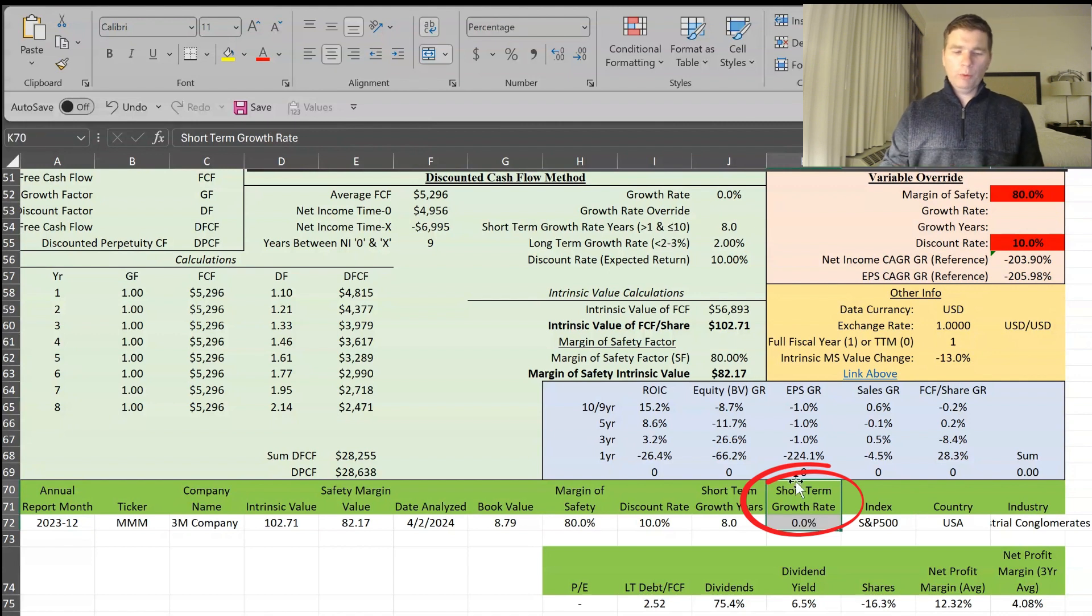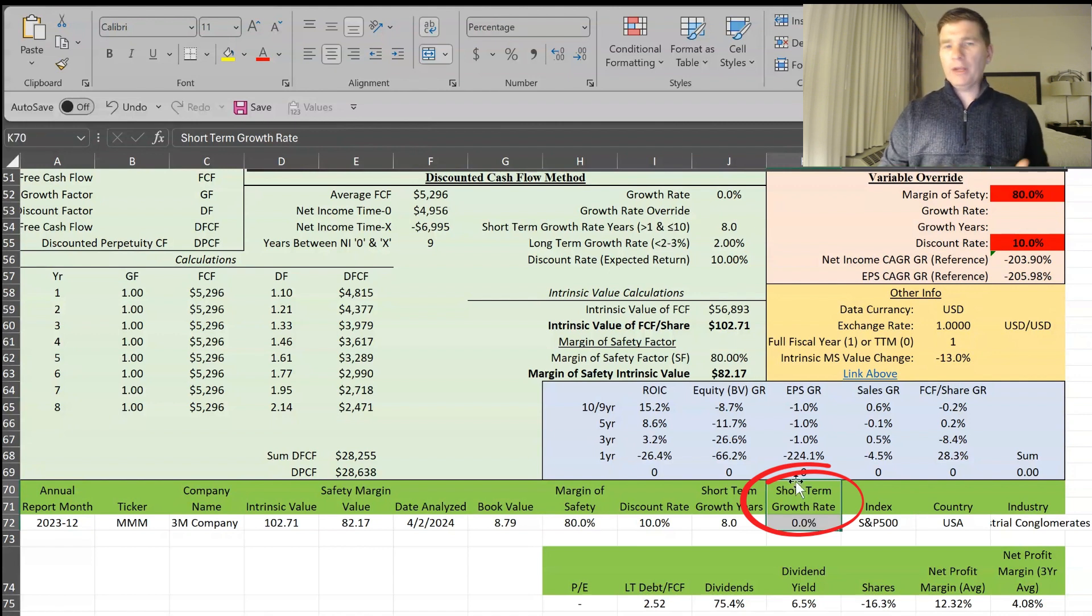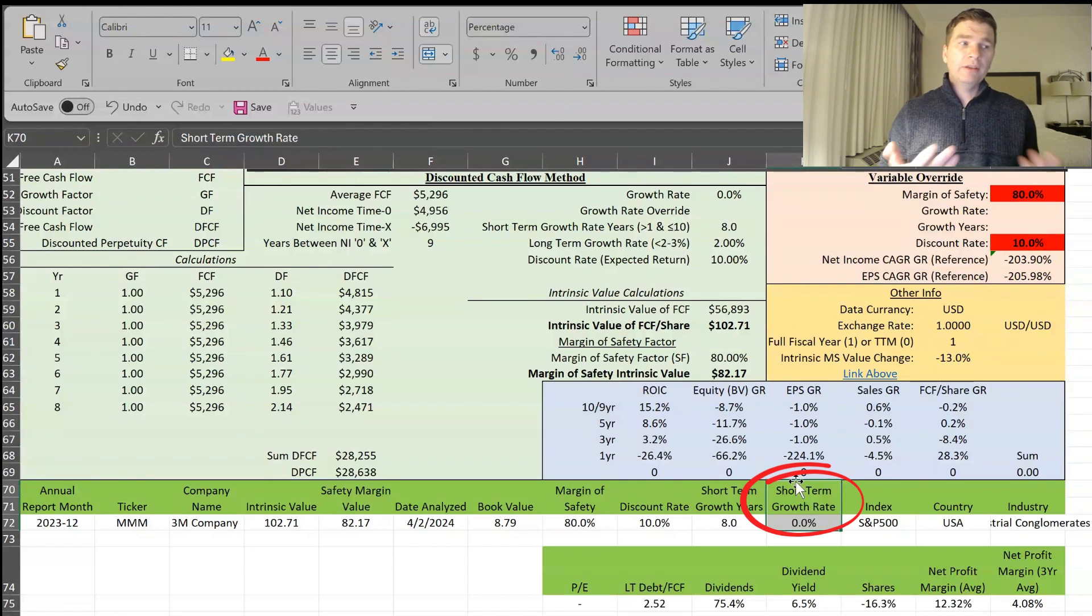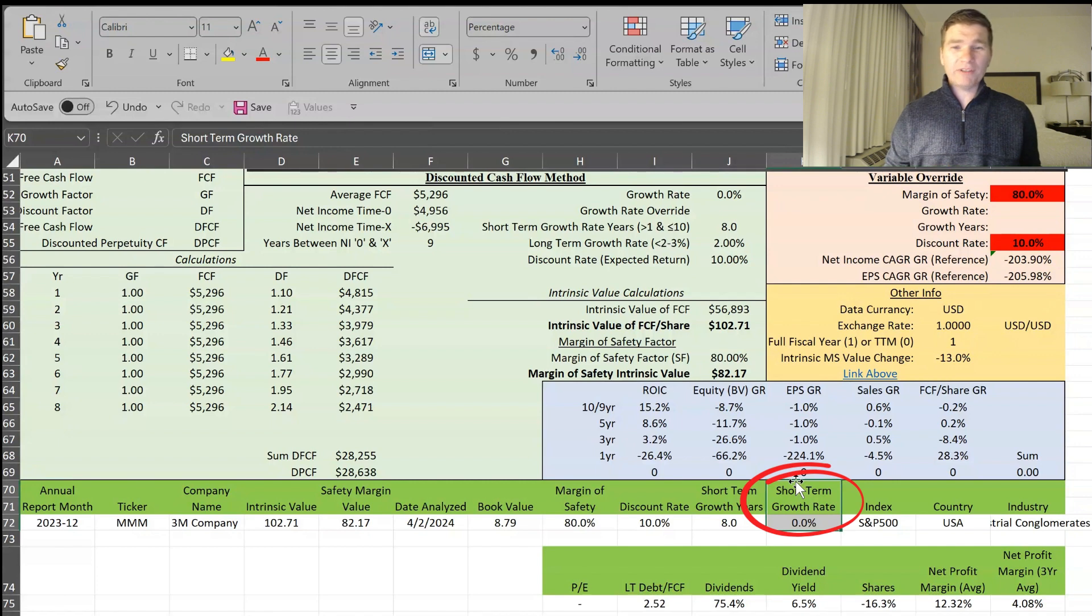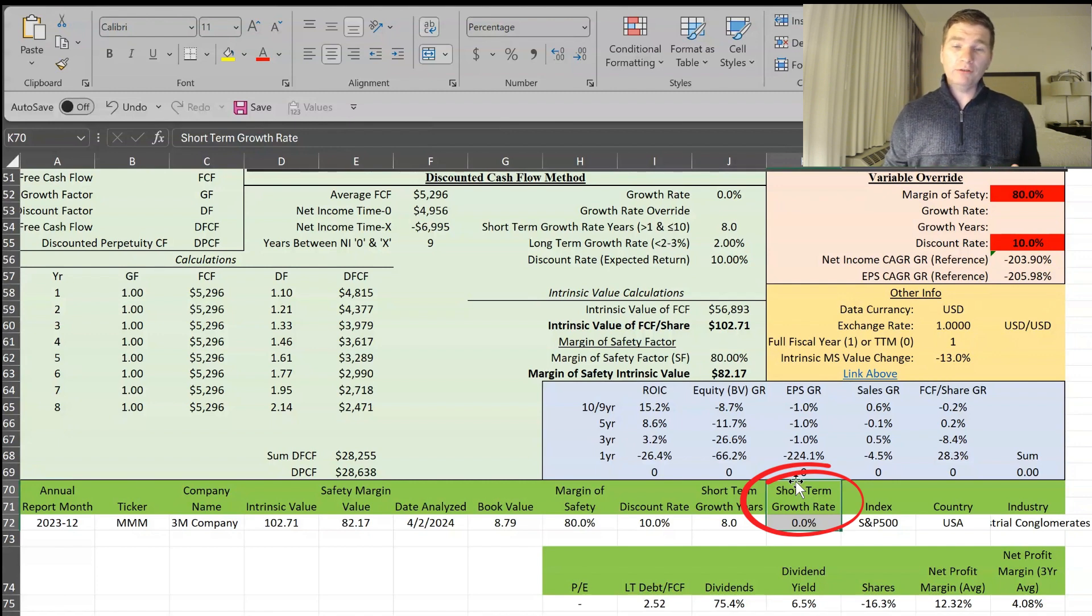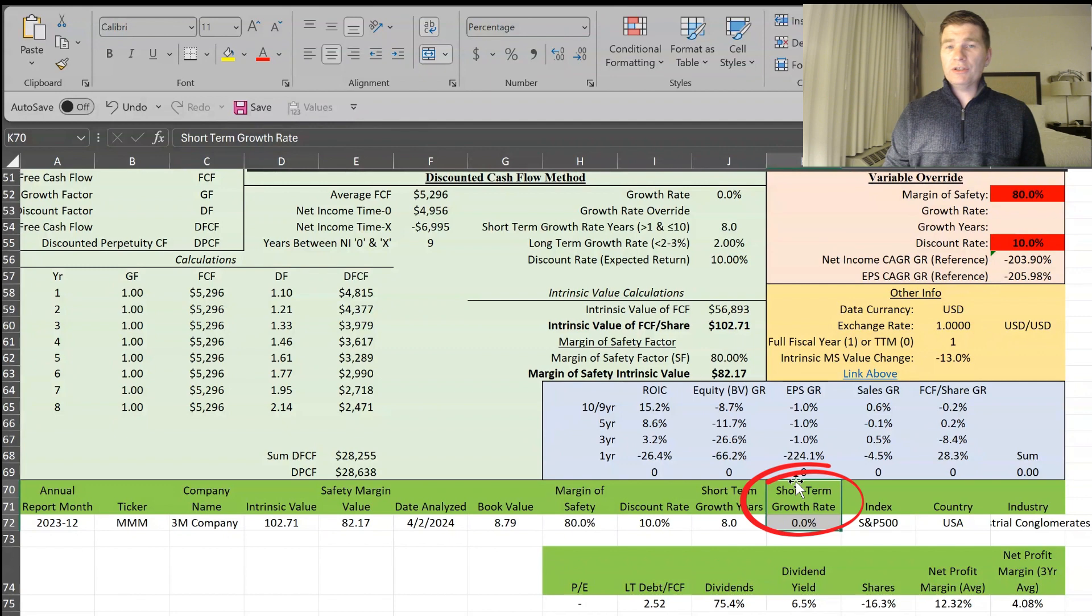And also, when we looked at their revenue and free cash flow over the last 10 years, that has been relatively flat. Revenue was up just over 2%, maybe 2.7%. And free cash flow was actually slightly lower. So that's why I'm using the 0% short-term growth rate.